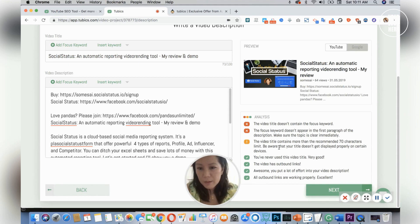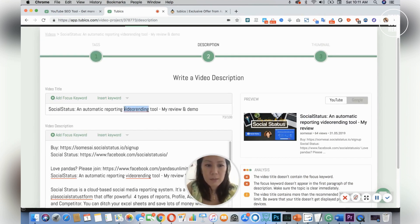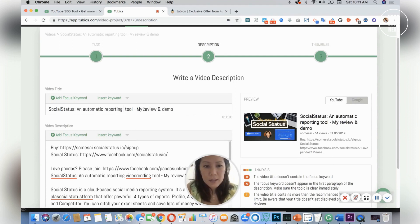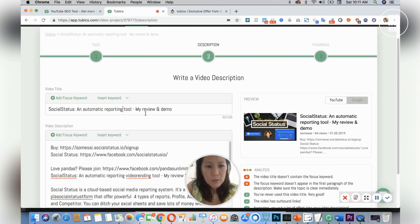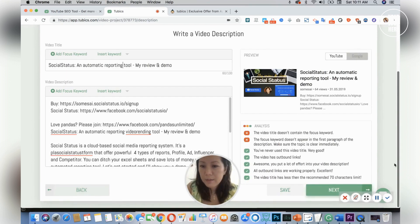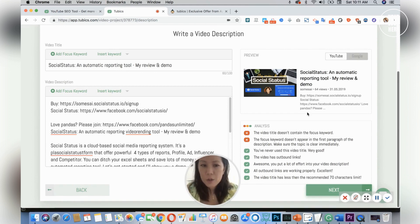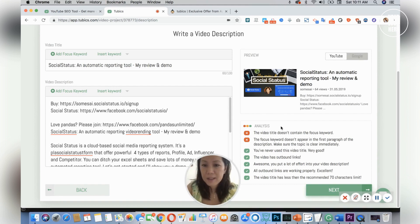The video title contains more than the recommended 70 characters, so it's saying that it's too long. So I'm going to click this out—review my review and demo. Let's see if I save that, improved. It doesn't work here, so I can go back and fix the video title once I do that.